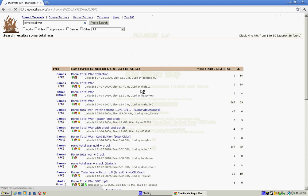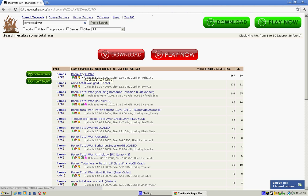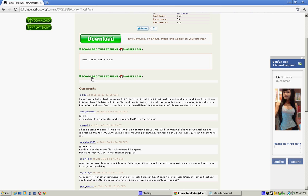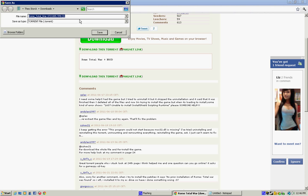This one right here. Link will be in the description if you want. Then all you have to do is download this torrent right here. Save it, whatever.